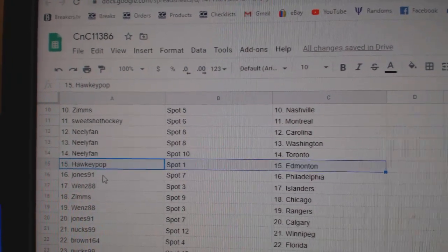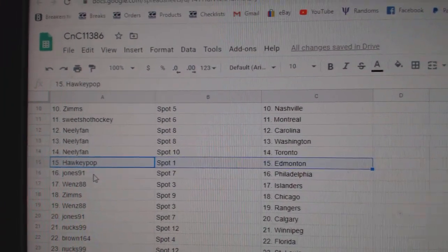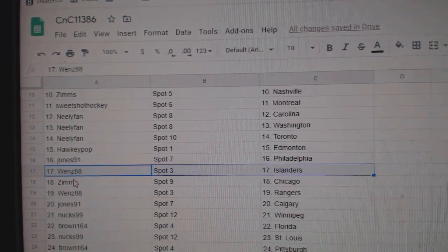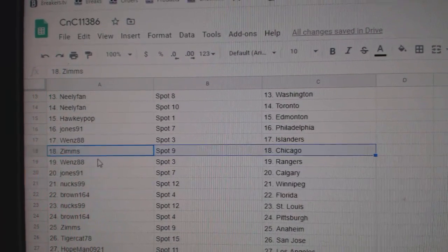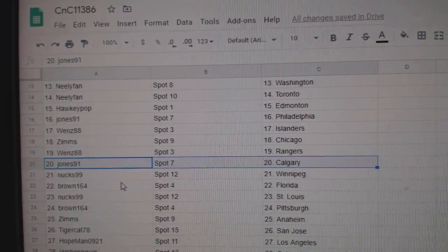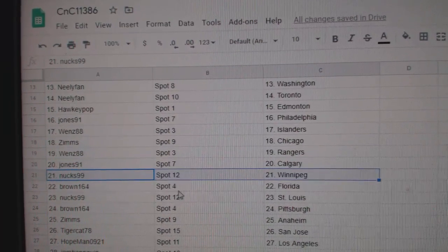Ed Money. That's a good one, sir. Jones has Philly. Wenz has Islanders. Zim's has Chicago. Wenz has Rangers. Jones has Calgary.